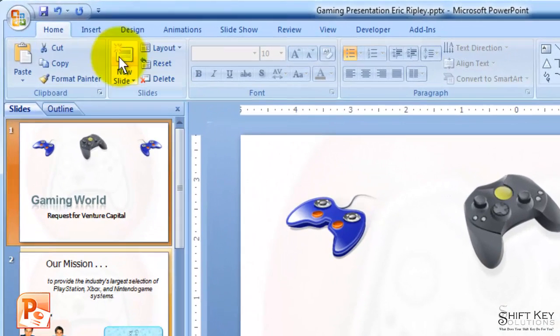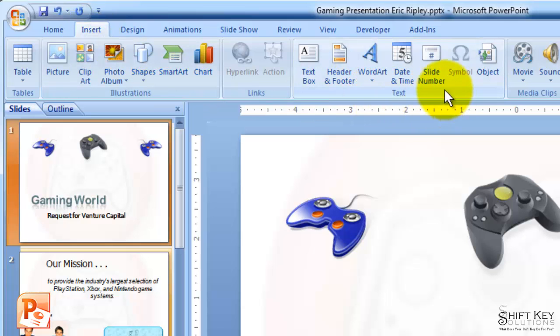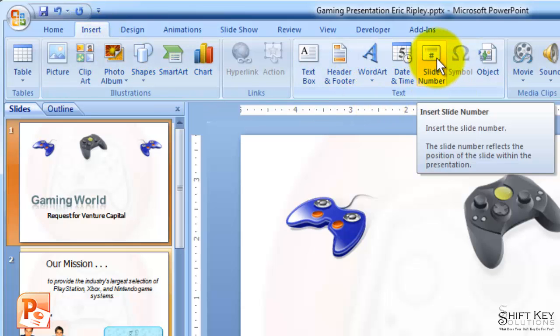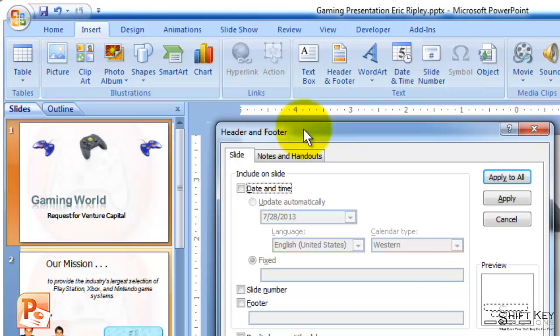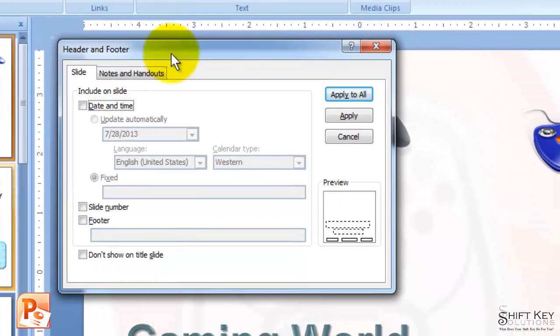We're going to come up here to our Insert tab, and then over in the Text group, we're going to click on Slide Number, and this will open the Header and Footer dialog box.